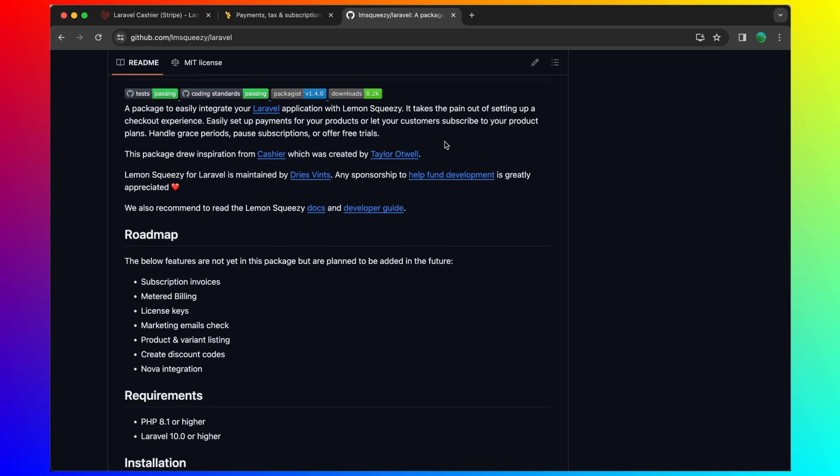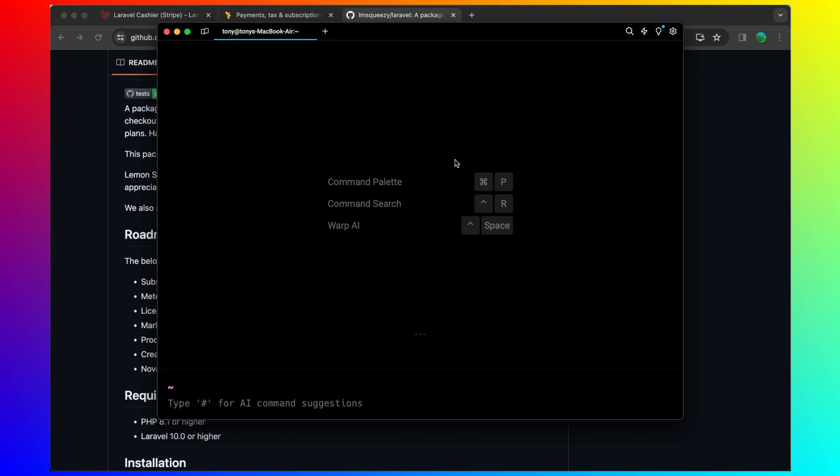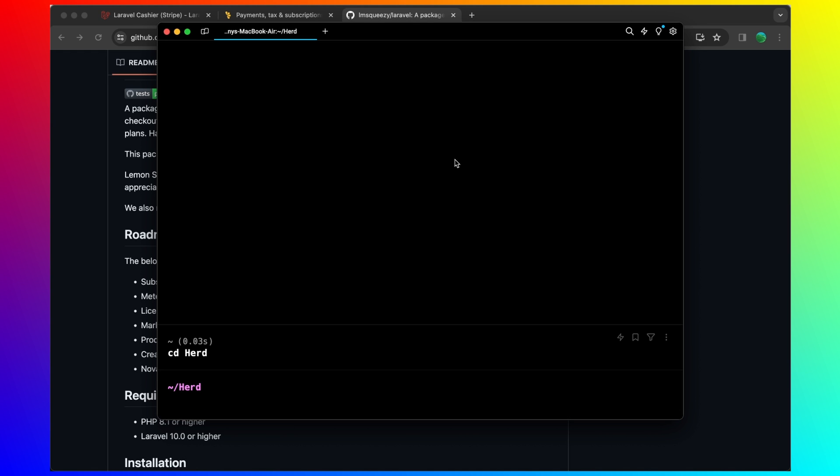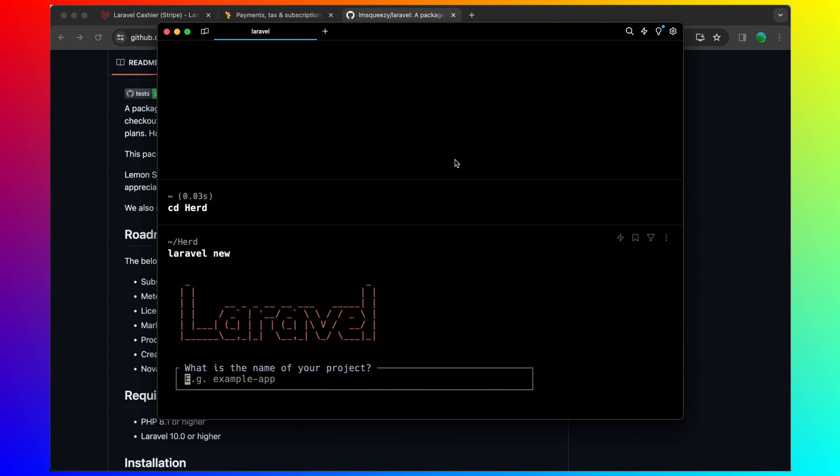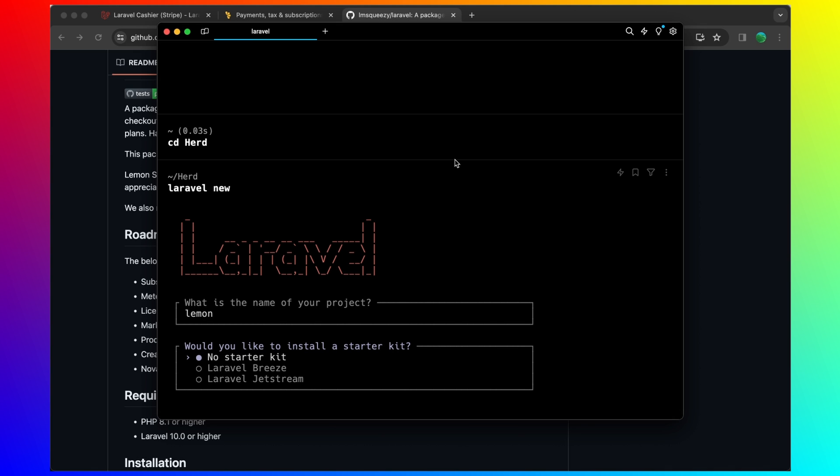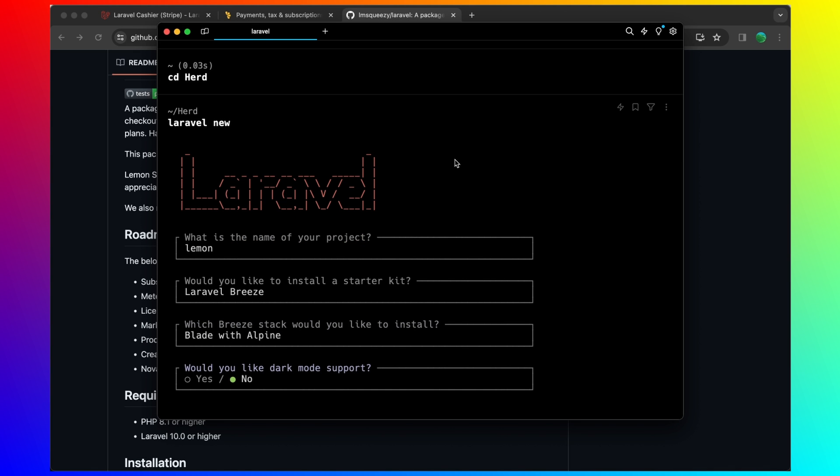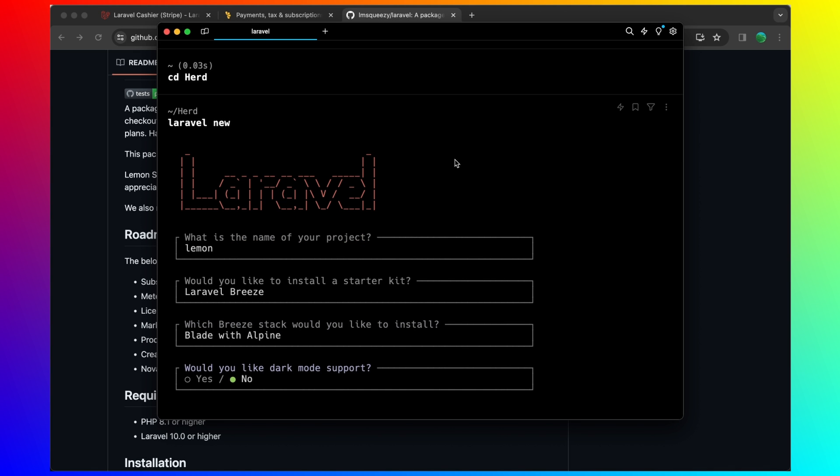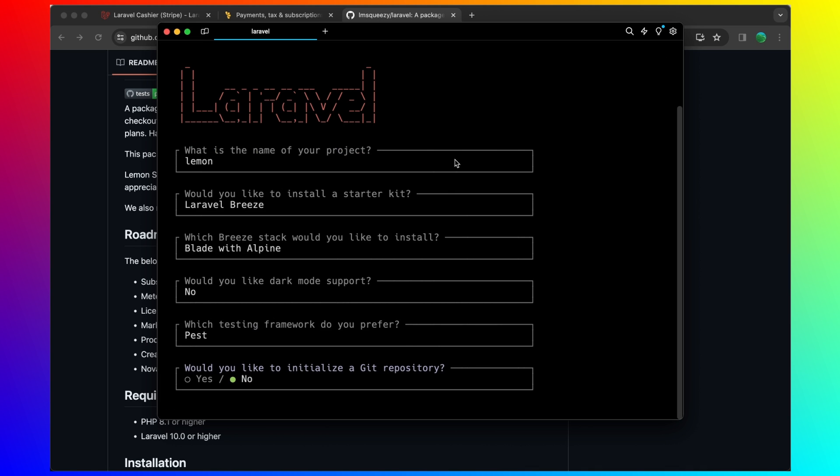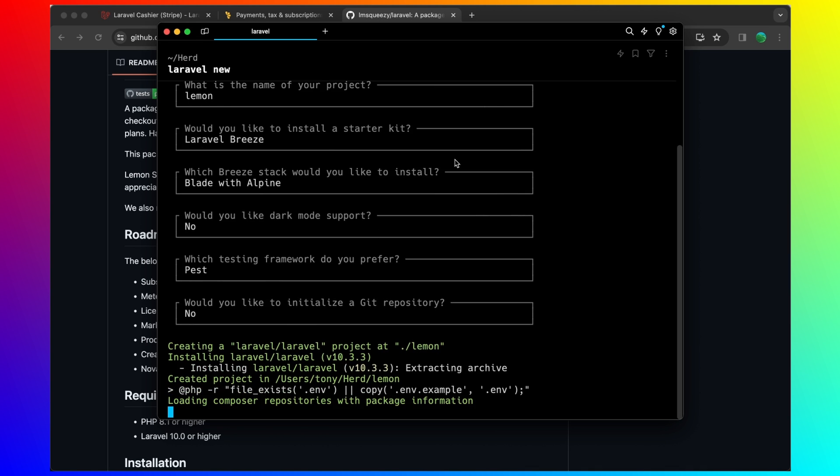Let me open the Warp terminal and create a fresh Laravel application. CD first to herd, and then I'm going to say Laravel new and name it Lemon. I'm going to choose Breeze and Blade with Alpine.js.